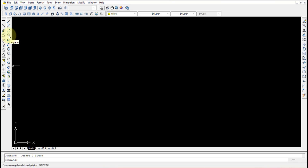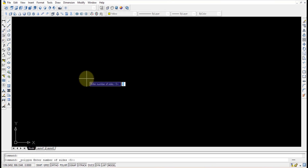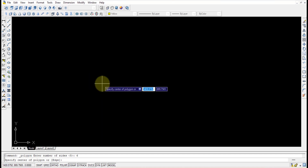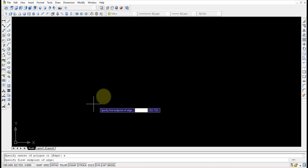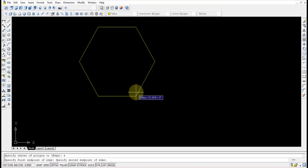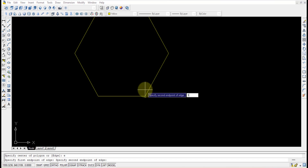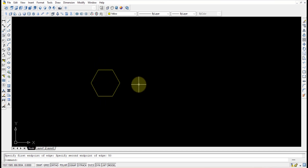First we need to draw a hexagon, that is a six-sided polygon. Select the polygon command and give the number of sides as six. Press Enter, then it will specify the center of the polygon — don't go for the center since we don't know the edge. Press E and Enter, then it will ask for the first endpoint. Give the first endpoint, and for the second endpoint the distance is 50mm as given in the question.